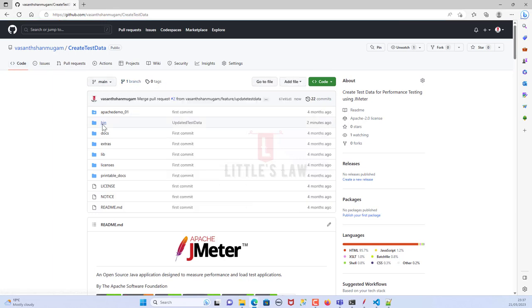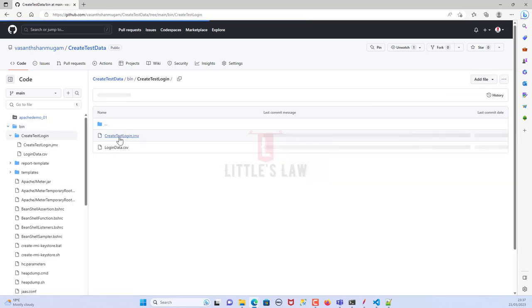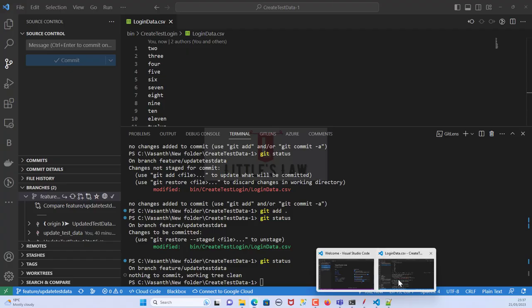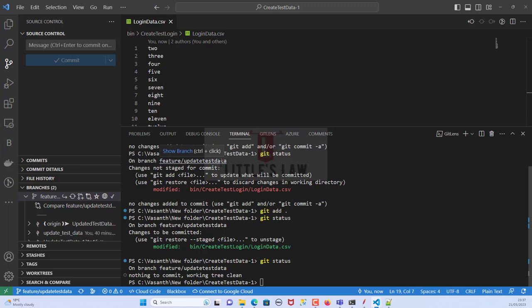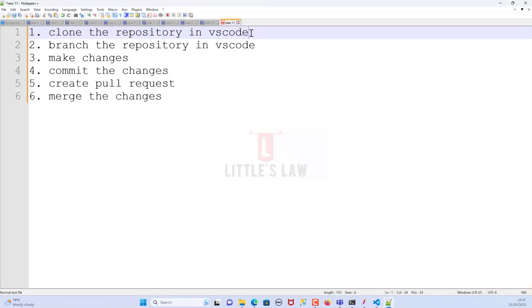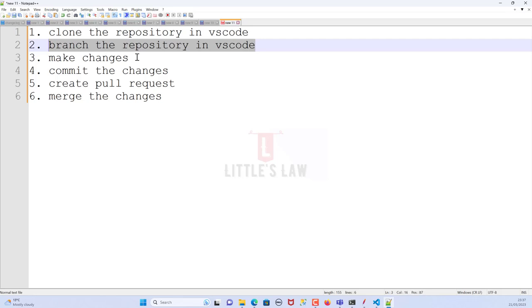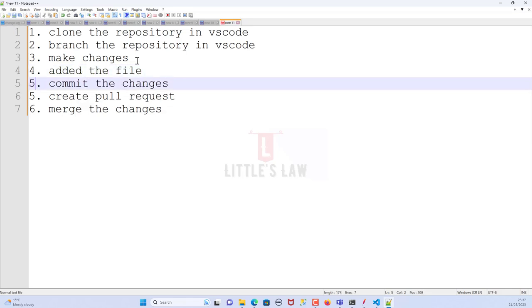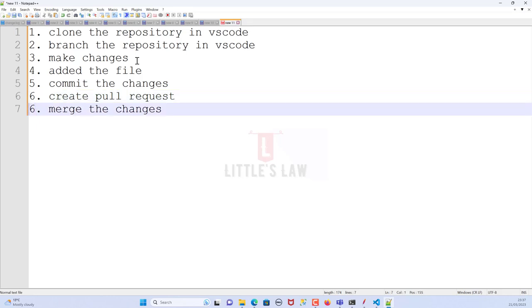Let's go back to the code. Now we have just the main branch. If we go to main, then 'create-test-login', and then 'login.test', we can see that the changes we made are safely merged into the main branch. This is how we clone the repository, branch it, make changes, add the file, commit the changes, create a pull request, and merge the changes. With that we come to an end — I believe this video will be very useful to you. Until I meet you in another interesting video, bye bye from Yavasan Shanmugam.